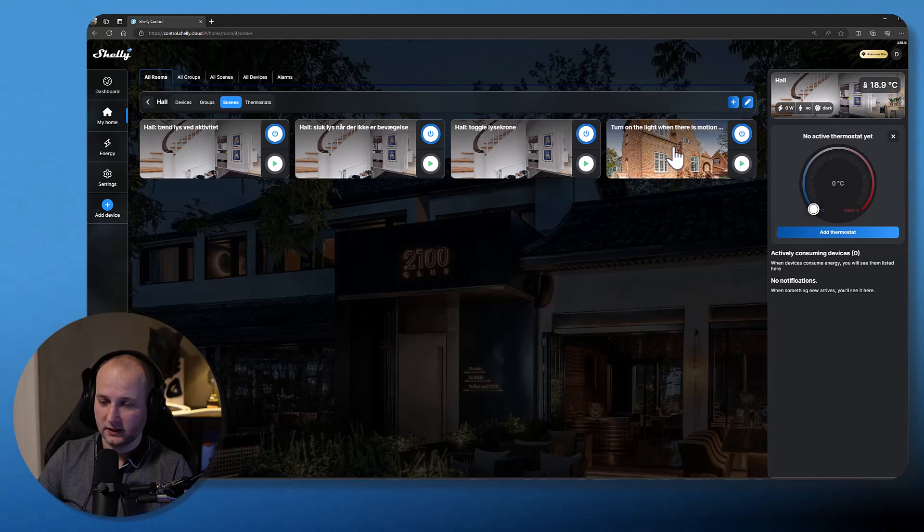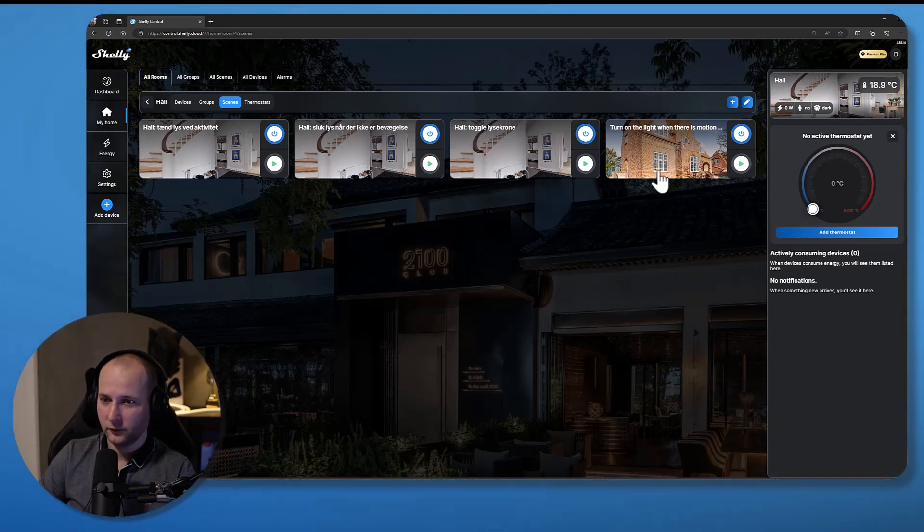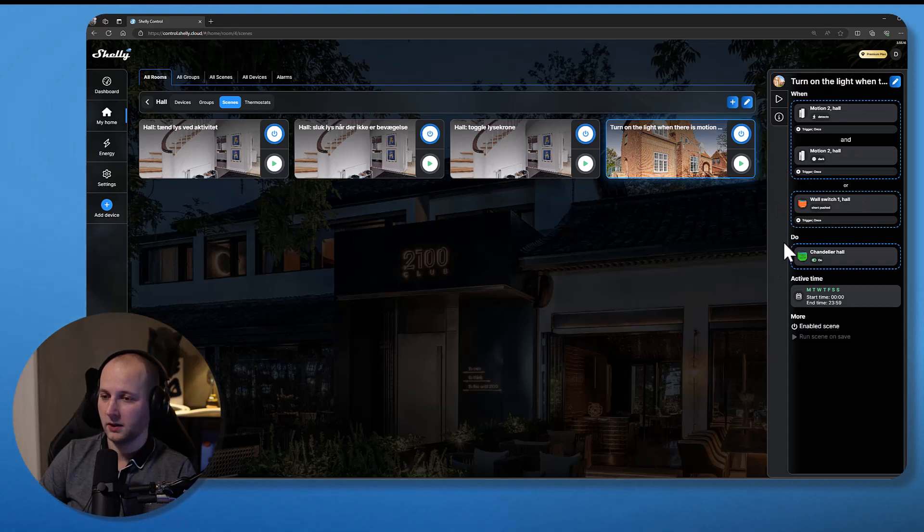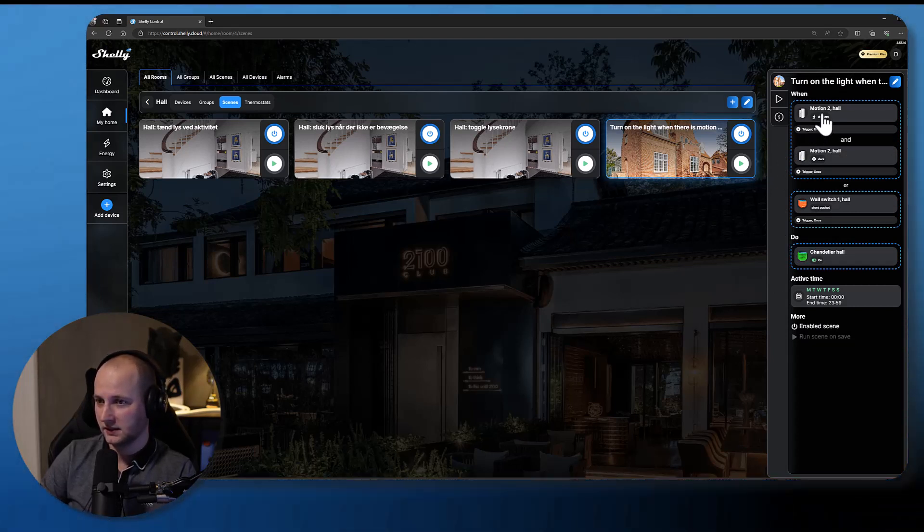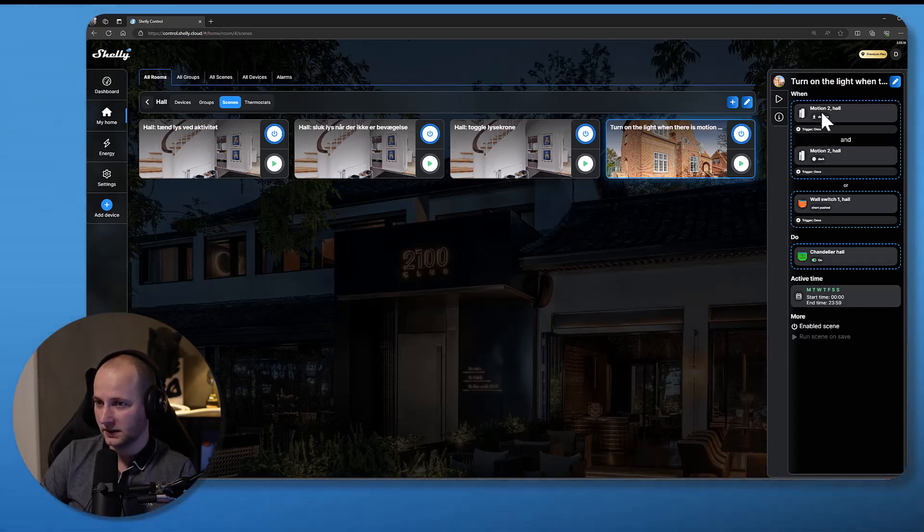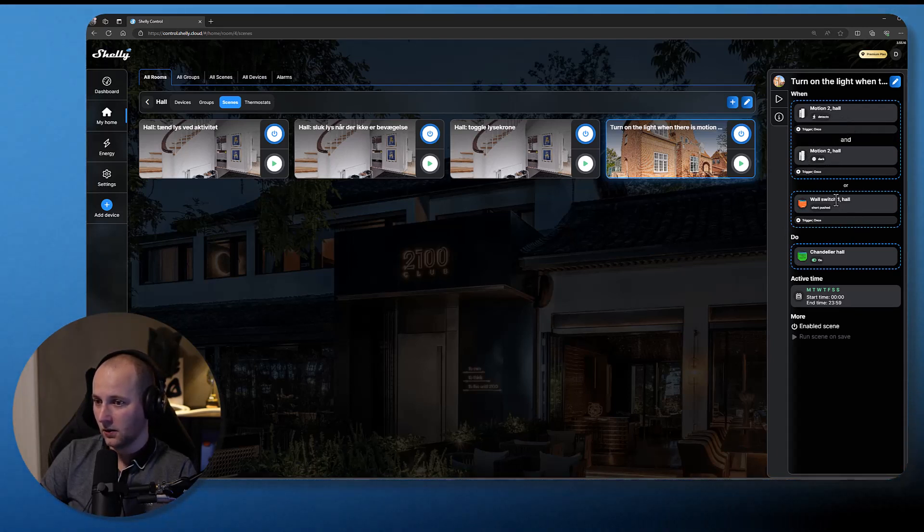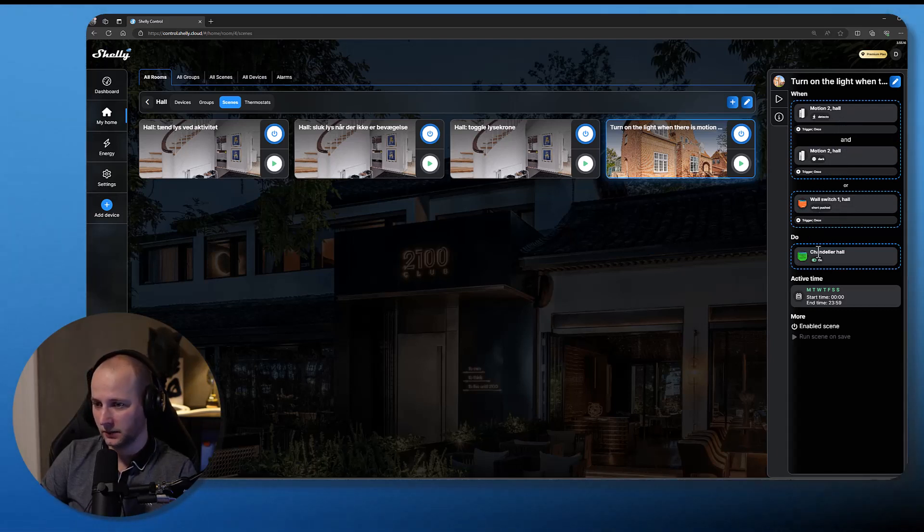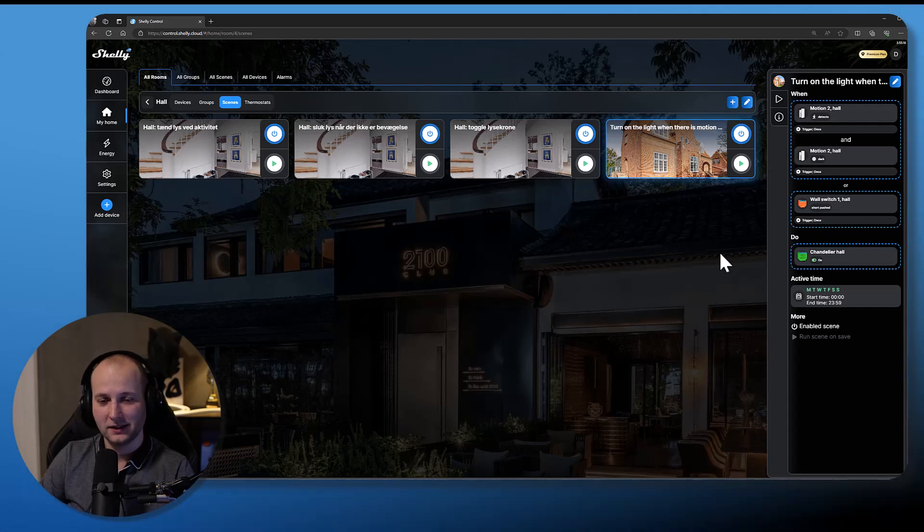Now you can find the scene here inside the room. If you press on the picture of the scene, you'll get a quick overview about how this scene is working. So you can see here that it says once again, when the motion sensor has detected motion and when it's dark, or when my wall switch is short pushed, then the light will go on. And that's it for this video. Thank you very much for watching.